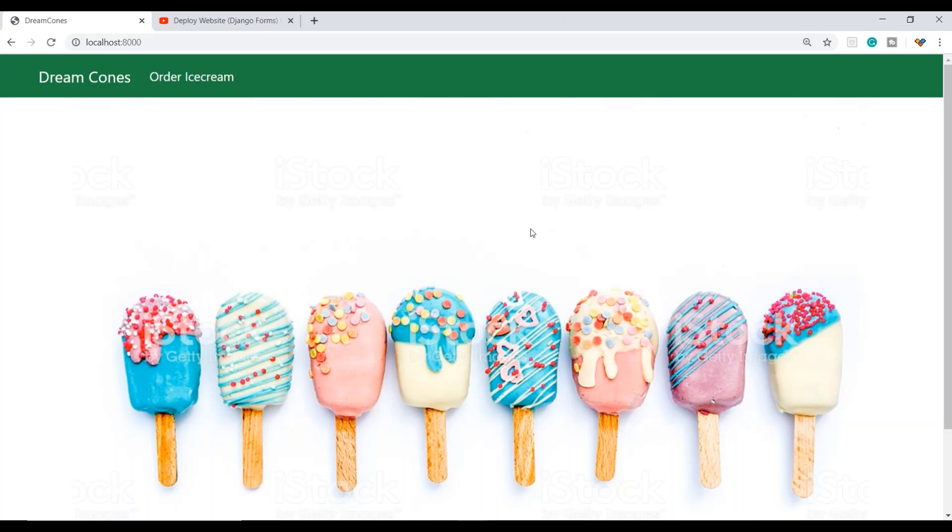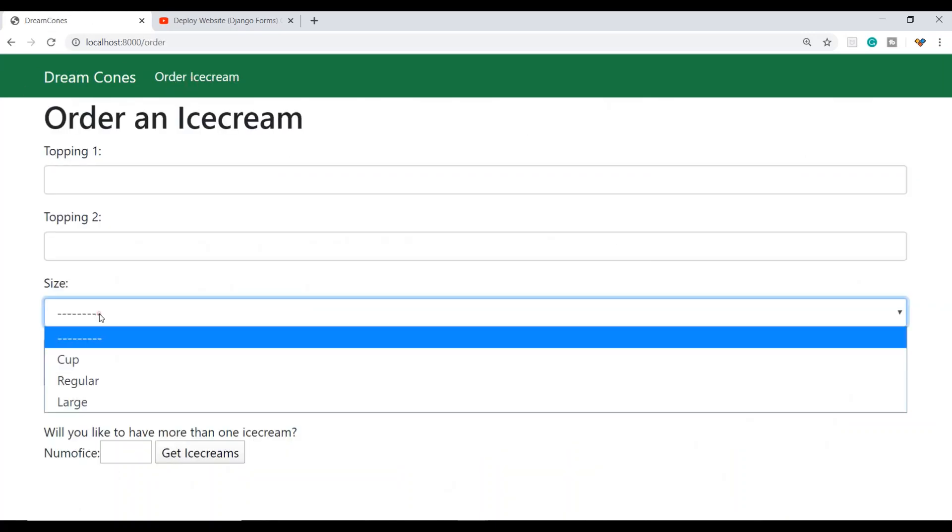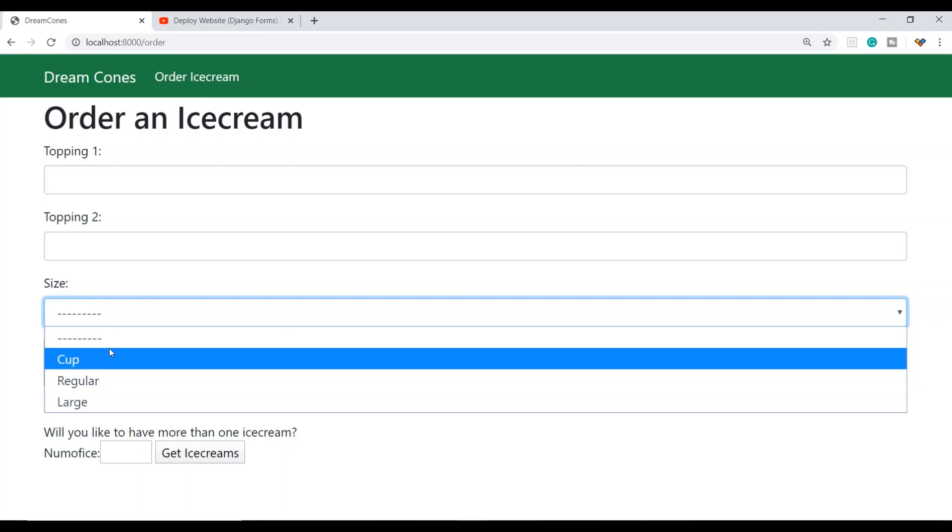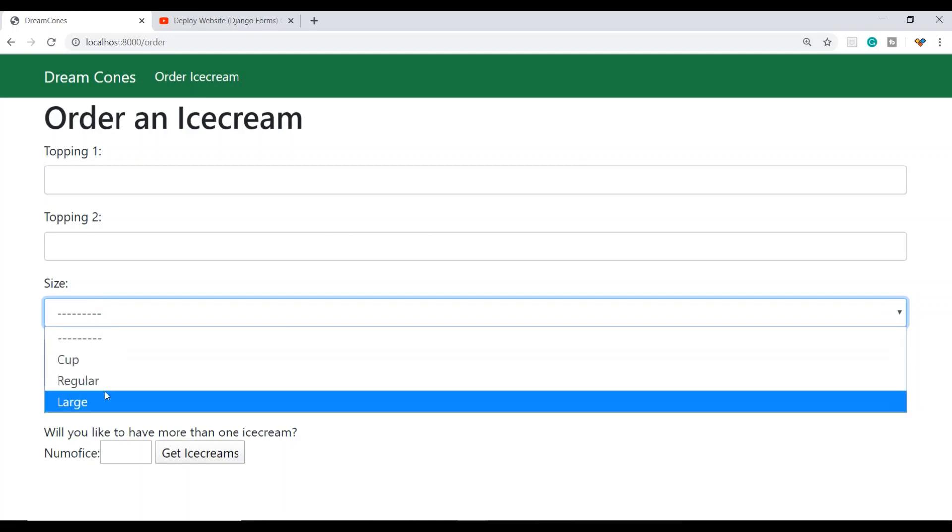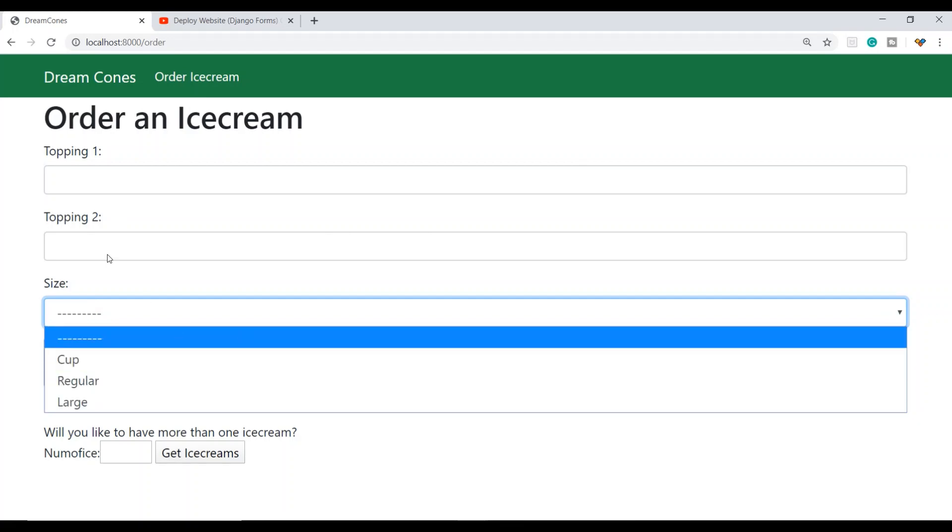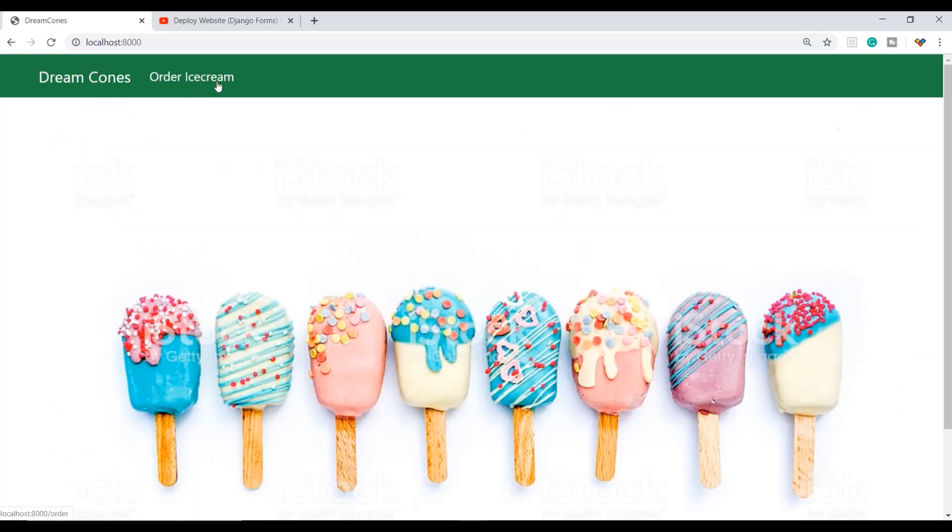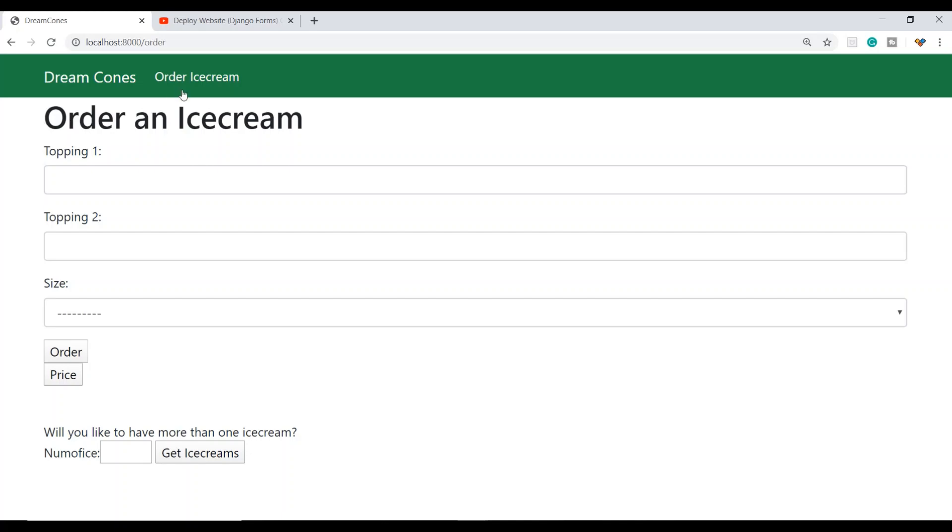We will be enhancing an ice cream site with several key features, creating cup, regular, and large sizes. We have already created this ice cream website with the help of Django.